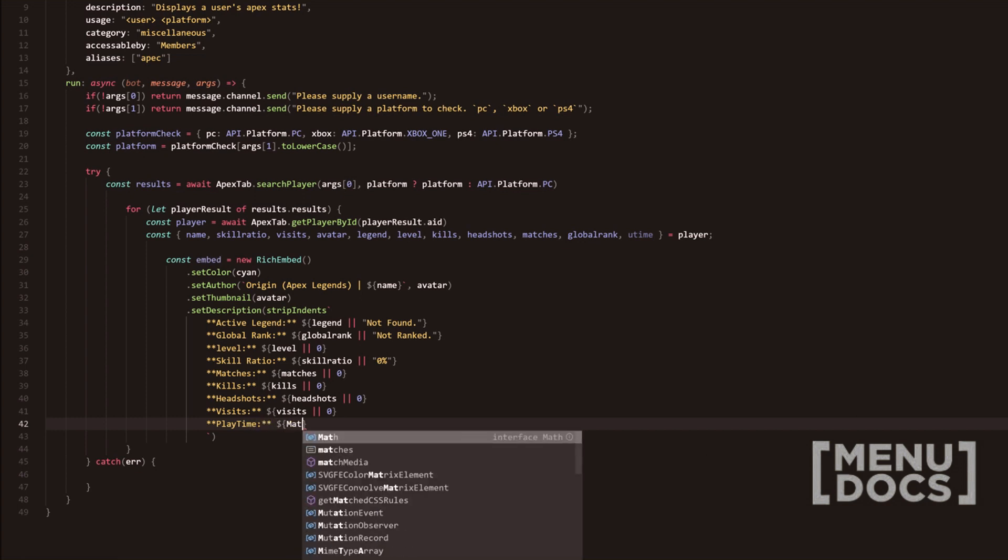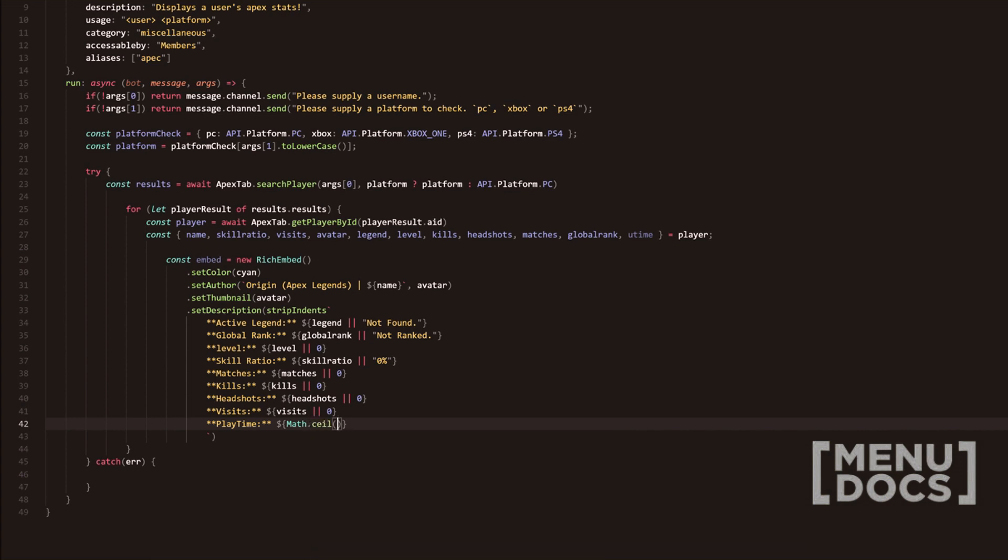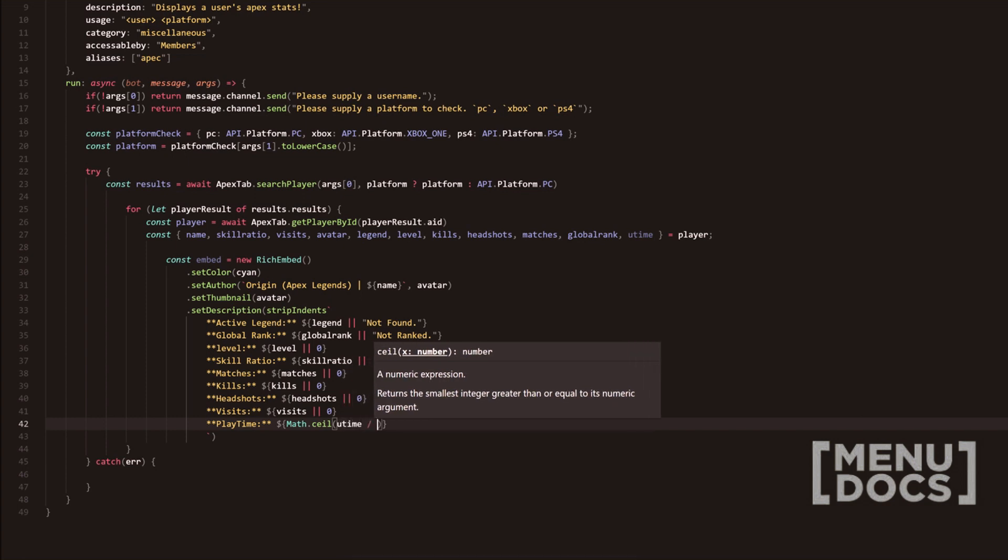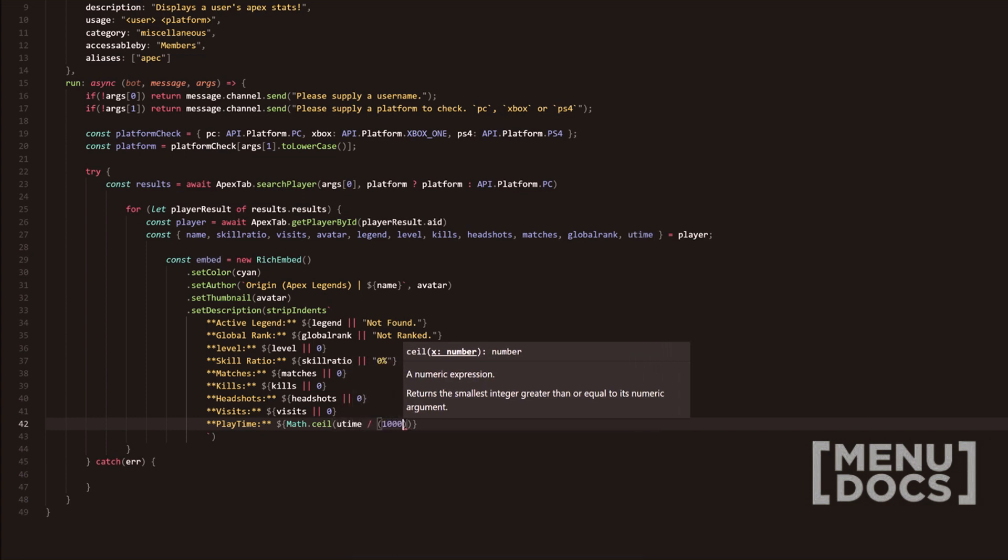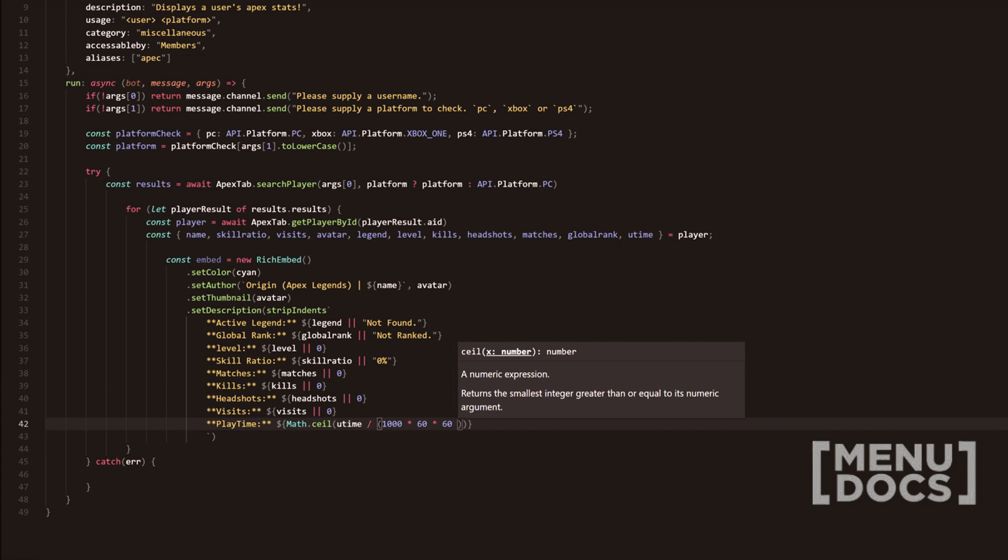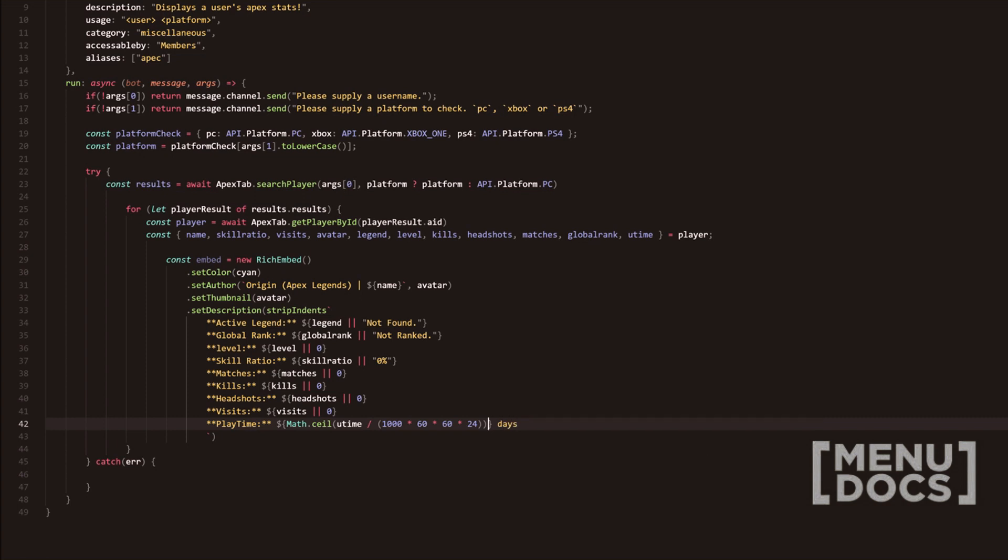And then finally we're going to do play time and their play time. We're going to use a little bit of math here and do math dot ceil. And then obviously we're going to do you time slash 1000 and then 60 and then 60 and then 24. And now at the end of here, we're going to add days or we can do the or to here and do zero days.